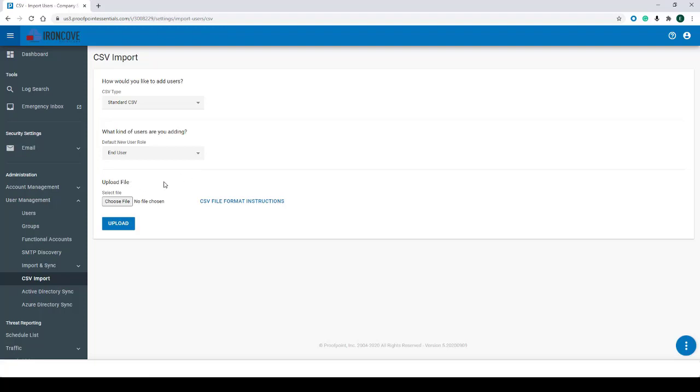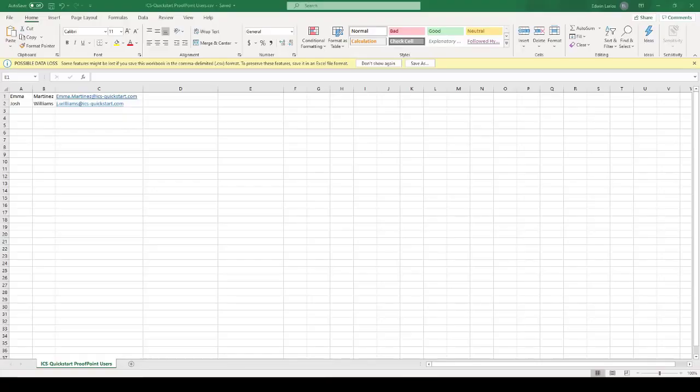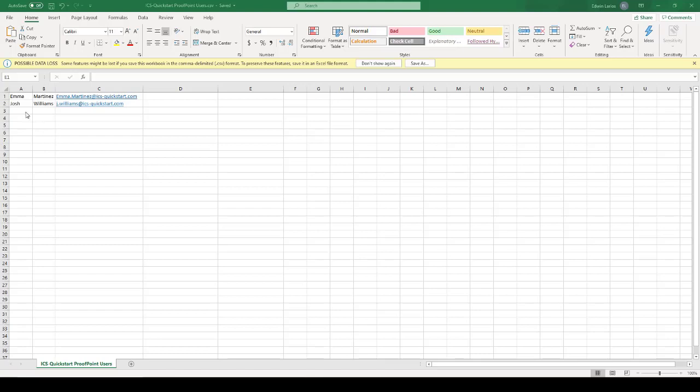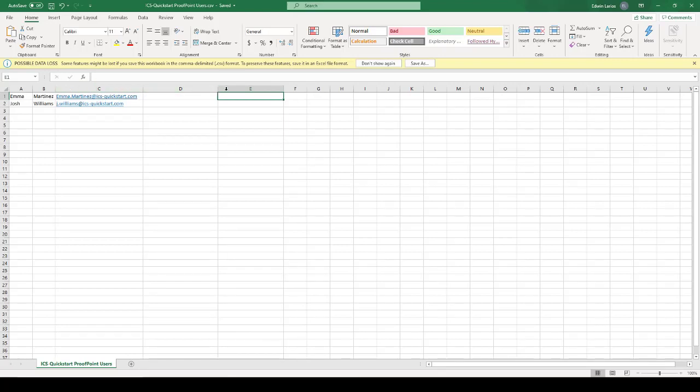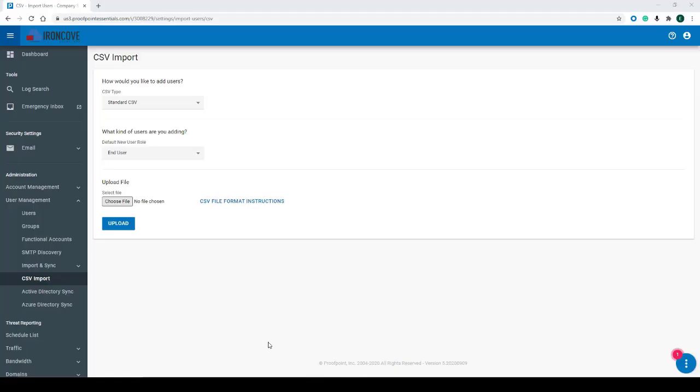Next, under Upload File, we'll first want to create a CSV file that we can use. By clicking CSV File Format Instructions, we can see how Proofpoint wants us to add users. Cell 1A will be the user's first name, cell 1B will be the user's last name, and cell 1C will contain the user's email address. Cells 1D and on will contain the user's aliases.